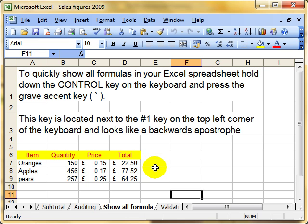So there are two ways of doing this: one is a keyboard shortcut and the other is the menu.